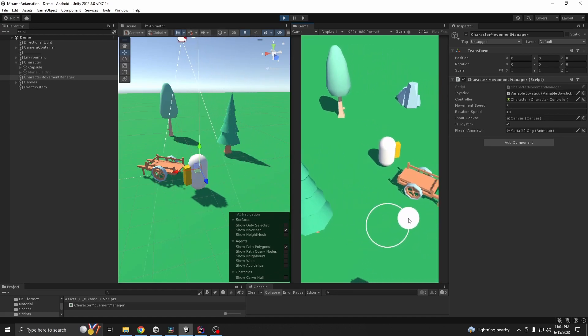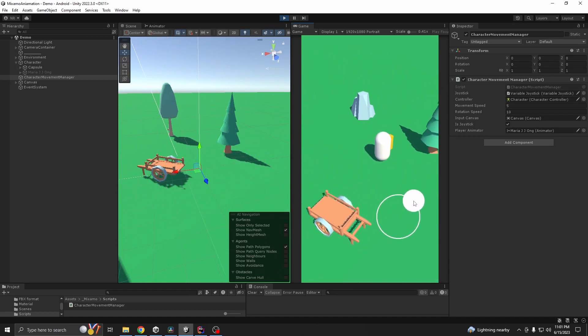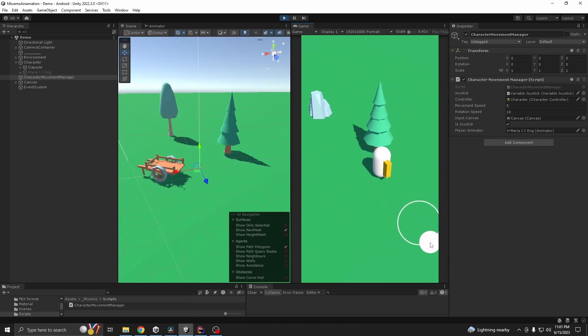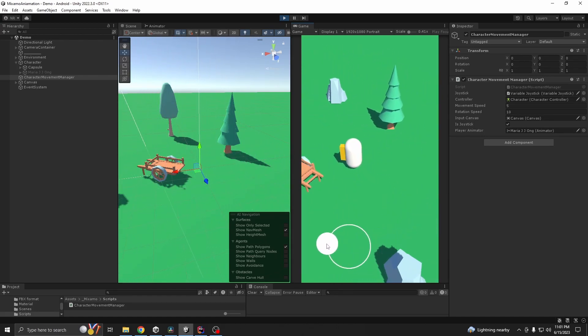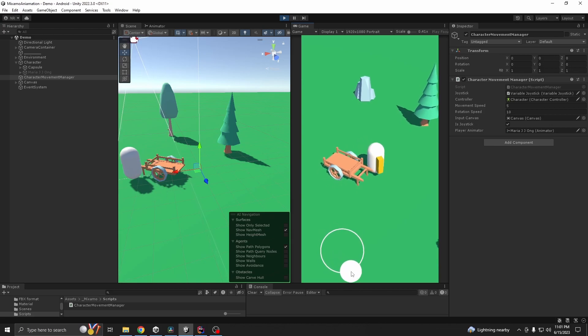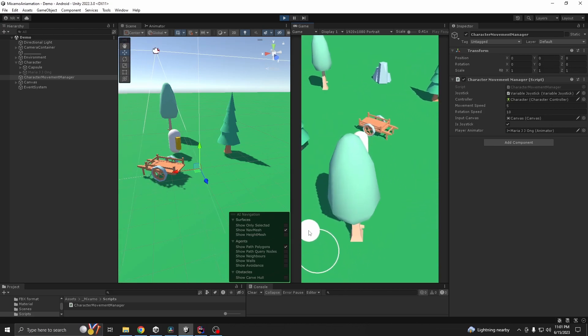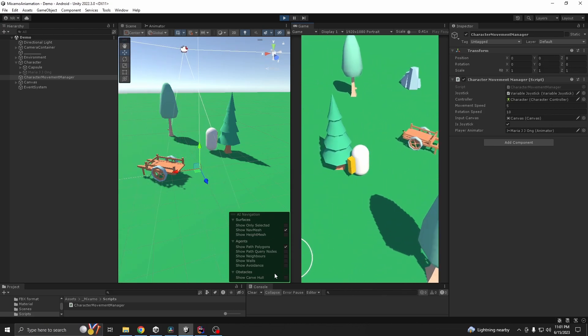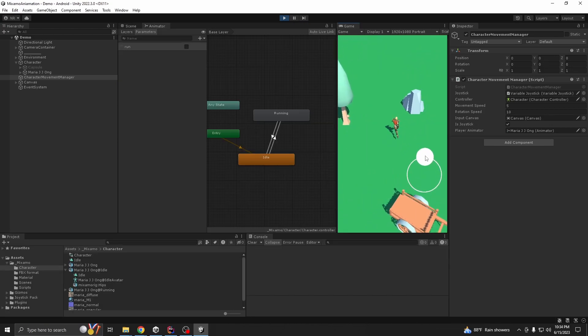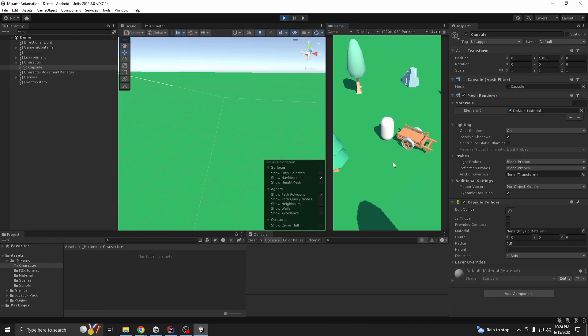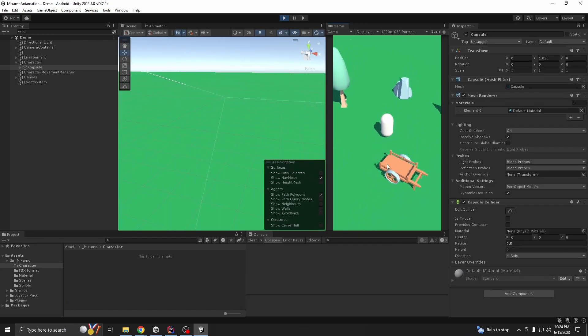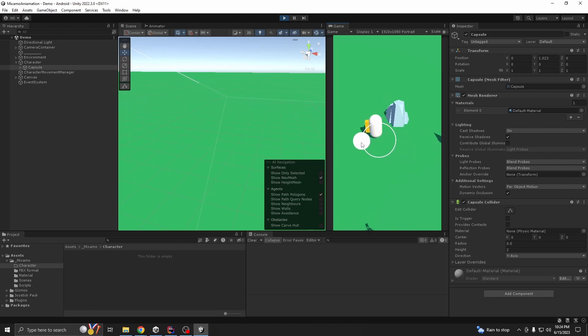Hello everyone, today I'll show you how to replace your character and animations with the help of Mixamo. Basically we go from this to that. So this is our starting scene, you can see we can move, we can rotate.